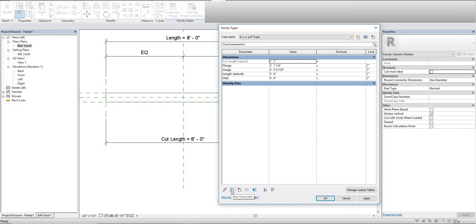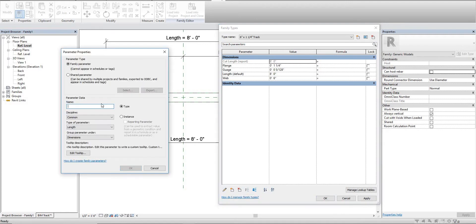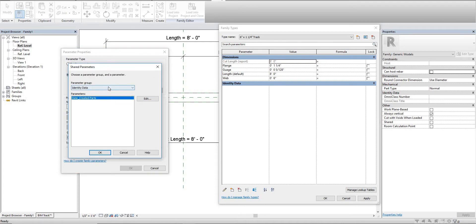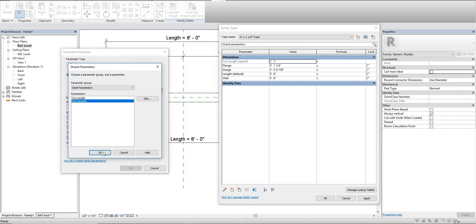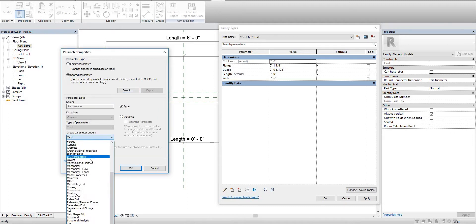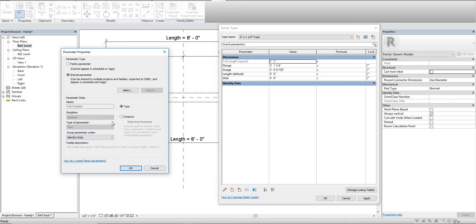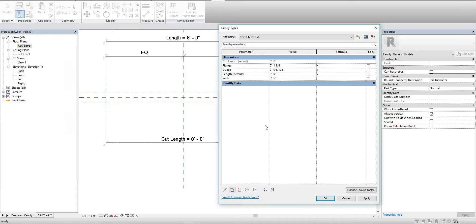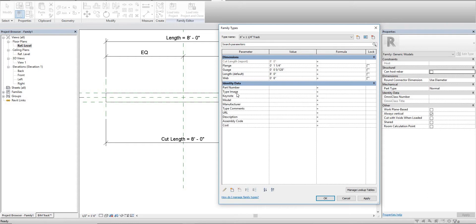We're going to add another parameter from our shared parameters again - steel parameters right here. We're going to choose part number. This one goes under text. I like to put it under identity data and we'll keep this as a type because it'll be related directly to the actual track type.